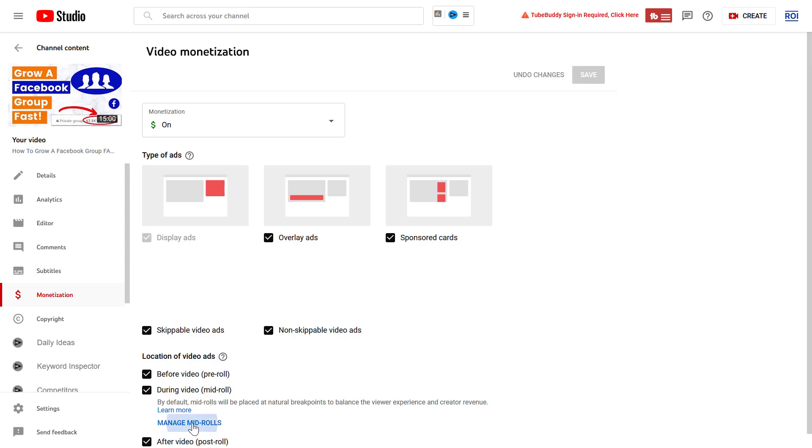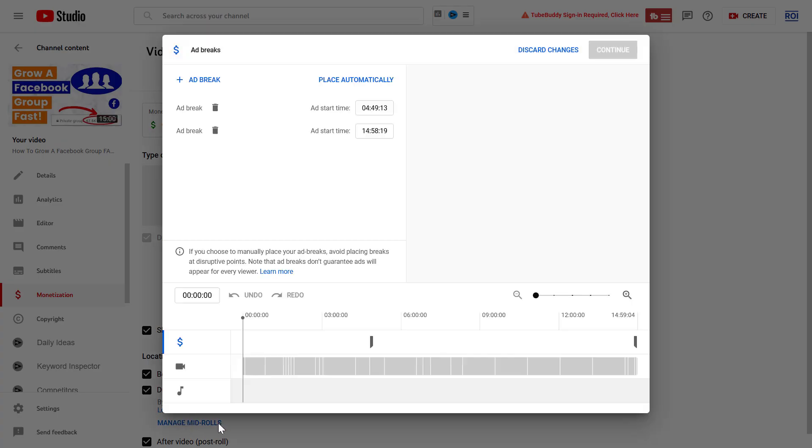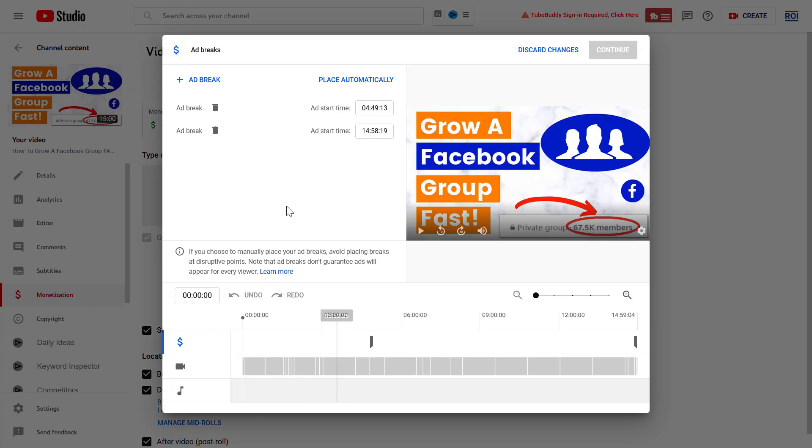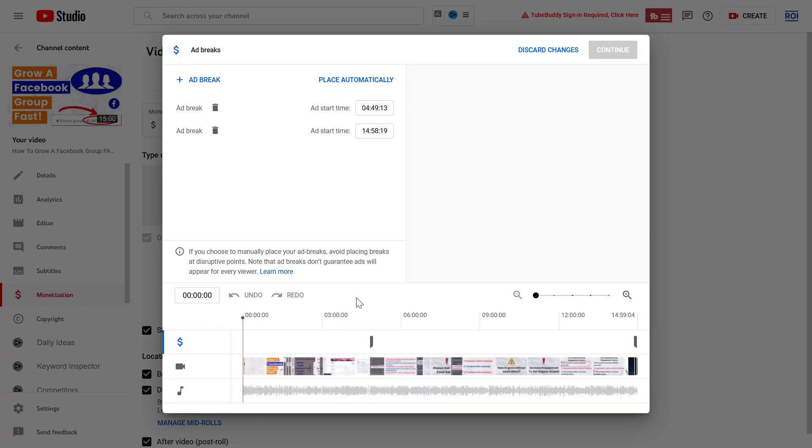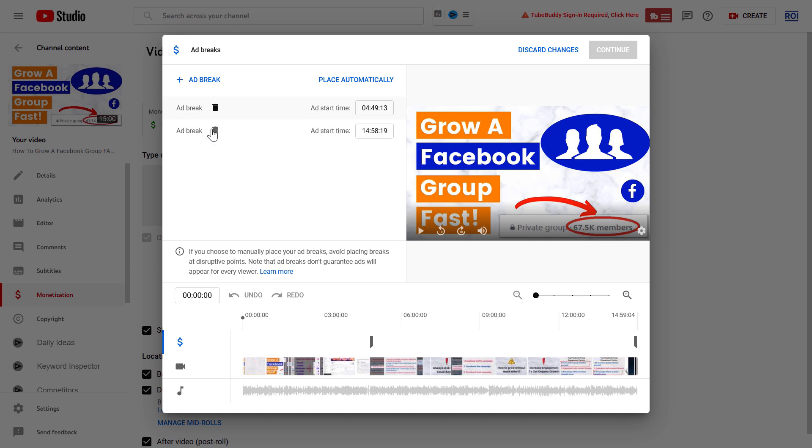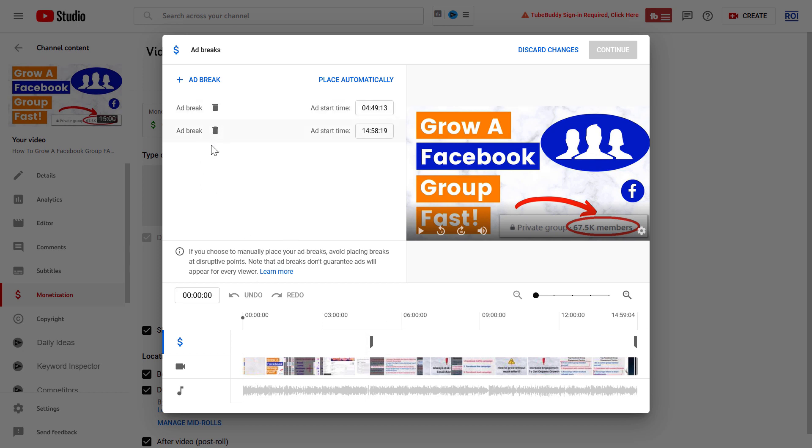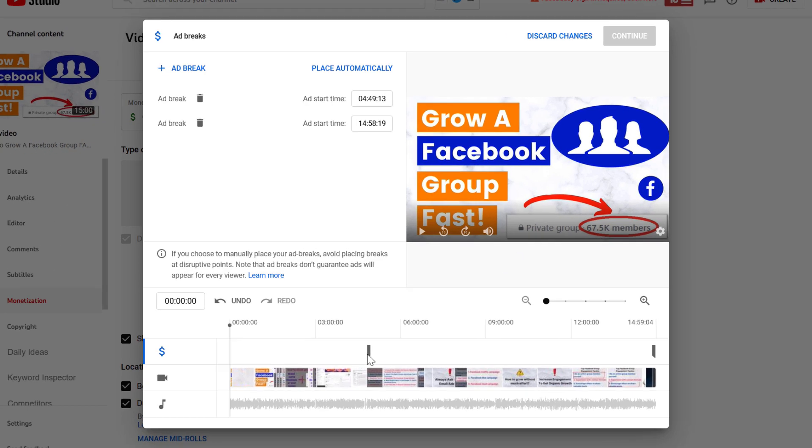If we want to manage mid-rolls, we can click on that manage mid-rolls button. And here we can remove certain specific ad breaks in the video. So if you still want to show some ads in the video but not a lot, you can remove some of the specific ad breaks. Once you remove the mid-roll ads you want to remove from the middle of the video, just click on continue and the changes will be saved.